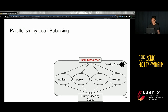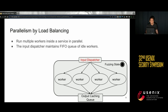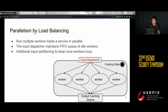Next, we support parallelism. Instead of having only one worker per service, we run multiple workers in parallel. To exploit parallelism, we add an input dispatcher for load balancing that maintains a first-in-first-out queue of idle workers. When a service receives inputs, it pops a worker from the queue and sends inputs to it. When inputs are large, the service first partitions them based on the number of idle workers and then dispatches them. In this way, we avoid one worker possessing a huge input while others remain idle.